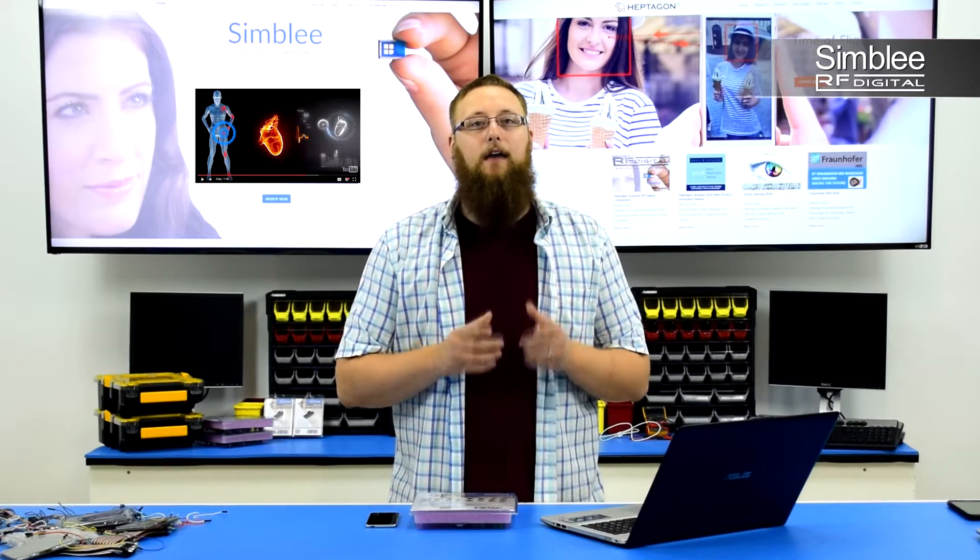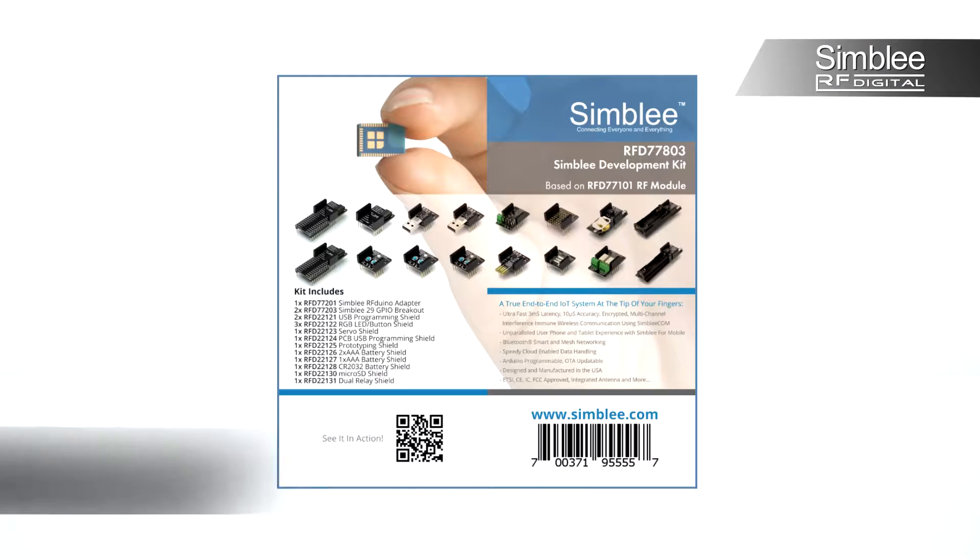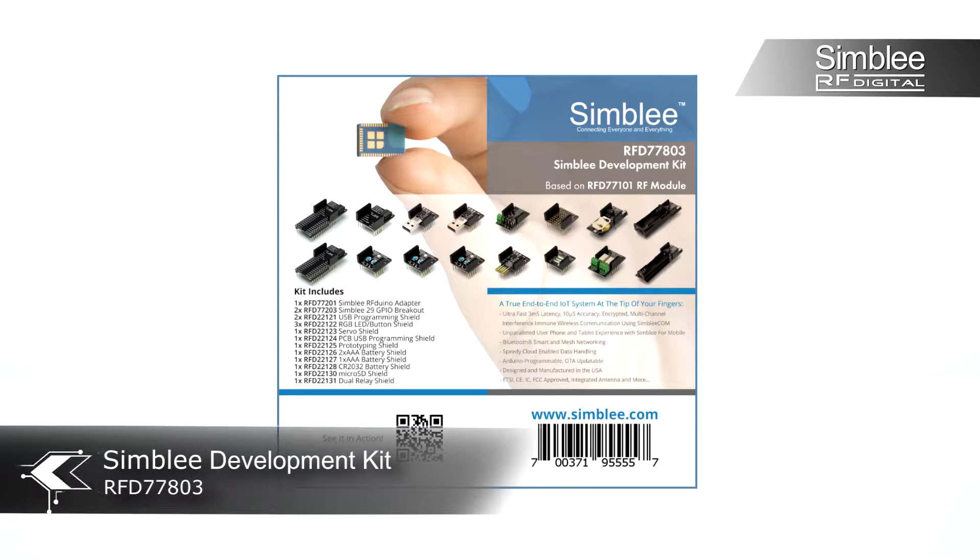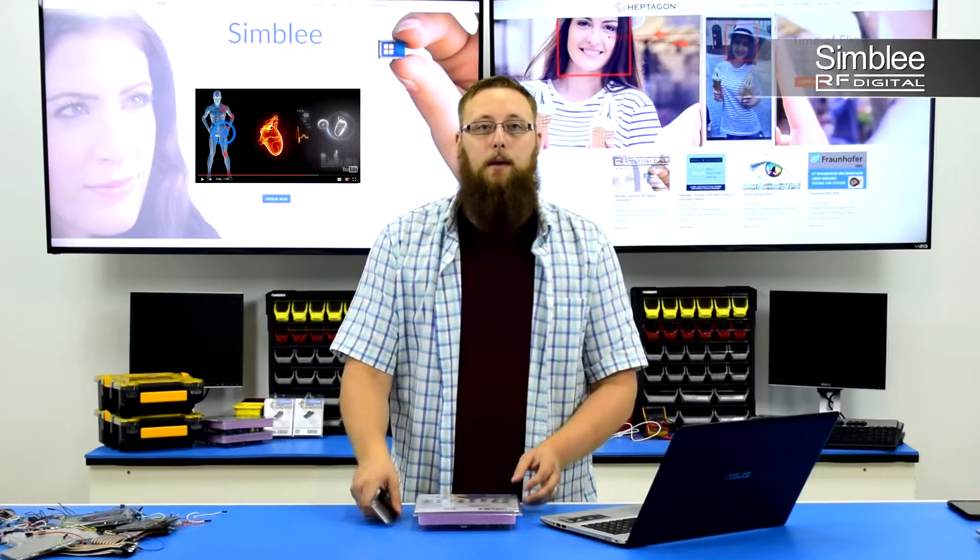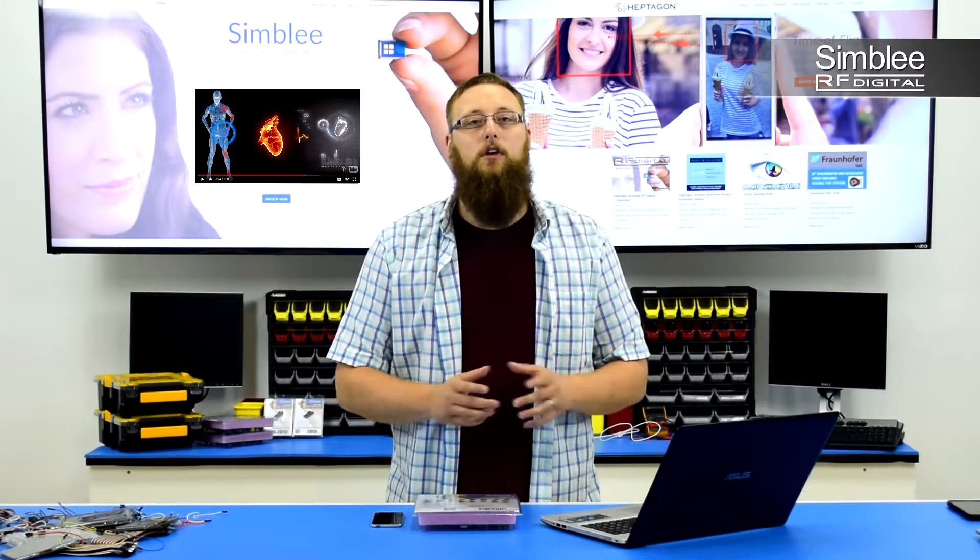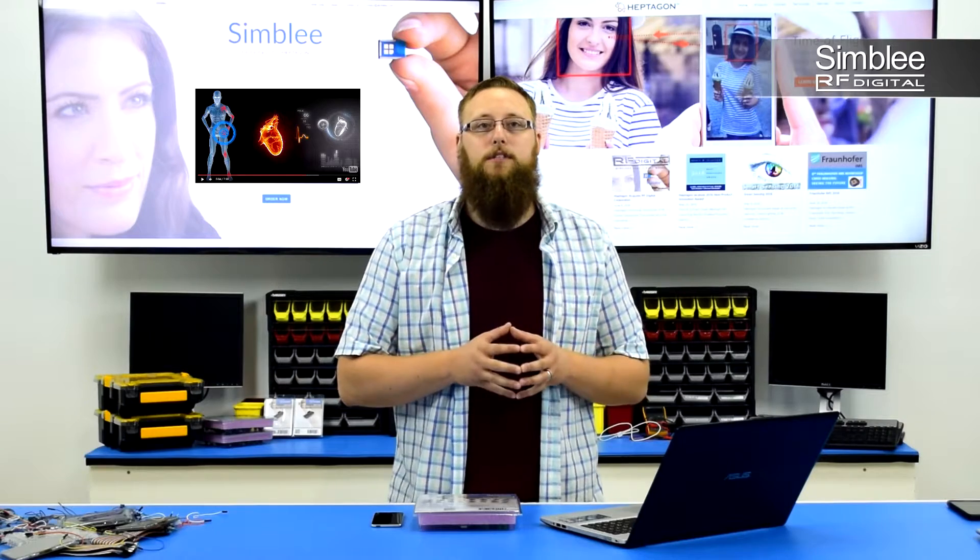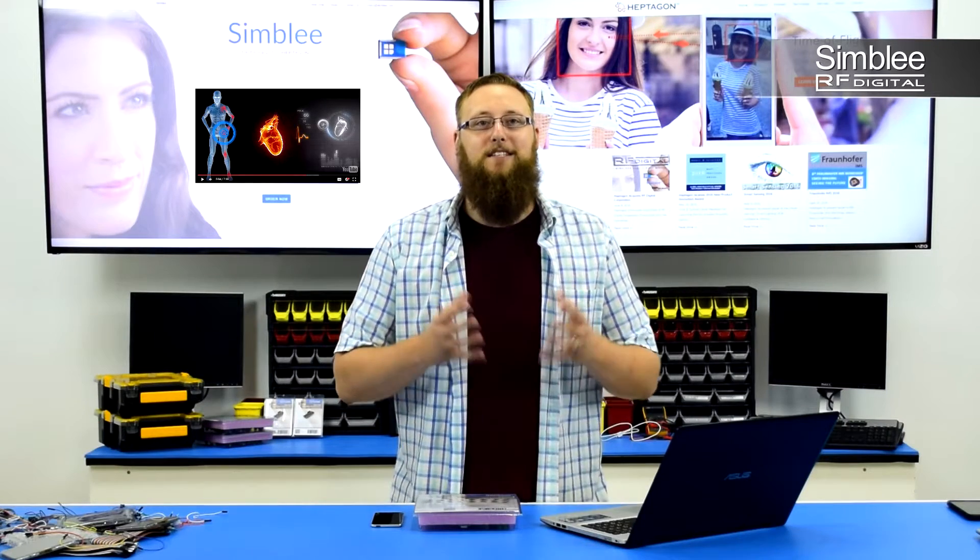I have with me the Symbly development kit number RFD77803, my mobile device, and my laptop. Let's take a look at the final results and then I'll walk you through the setup. Let's get started!